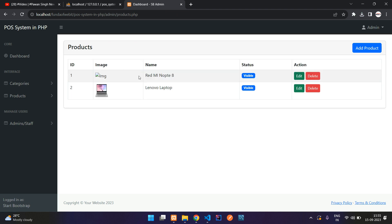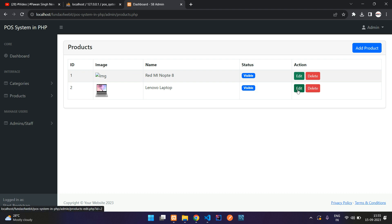We have successfully fetched and inserted product data. This video is already extended, so in the next video we'll continue with editing and deleting products, and also handle deleting the old image and uploading a new one when editing. That's it for this video — thank you for watching, please subscribe, like, and share.